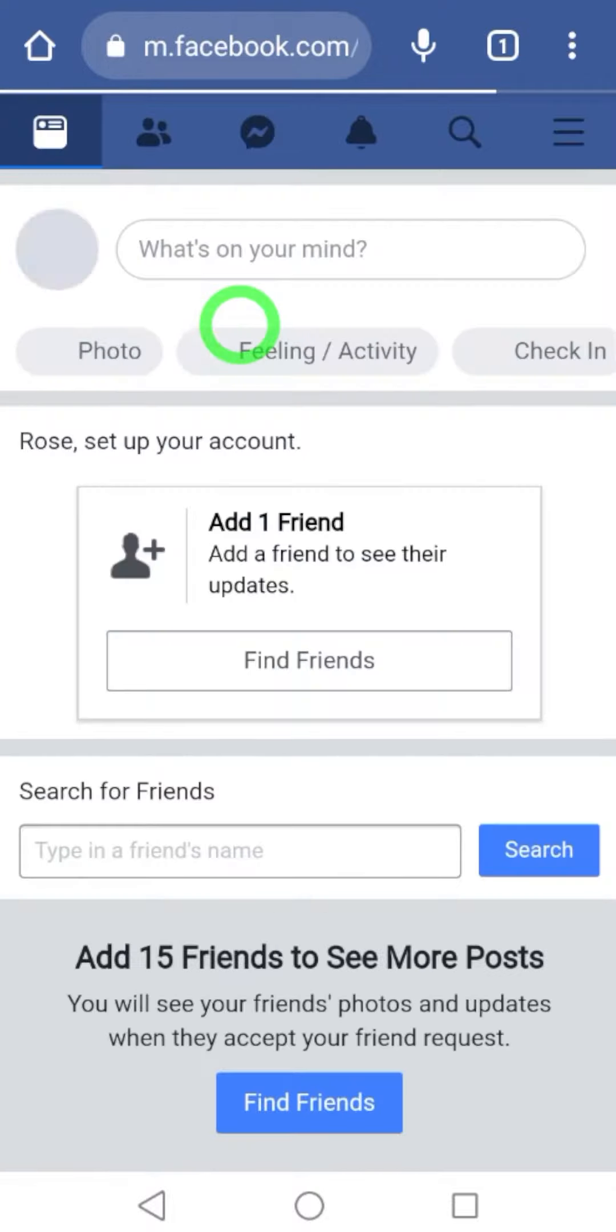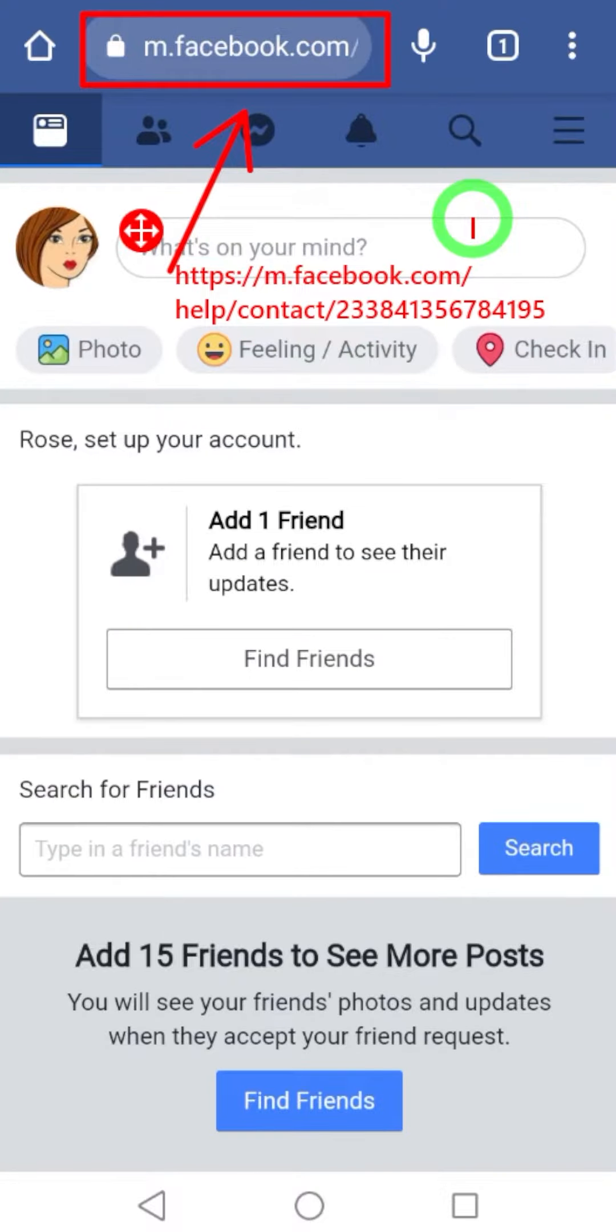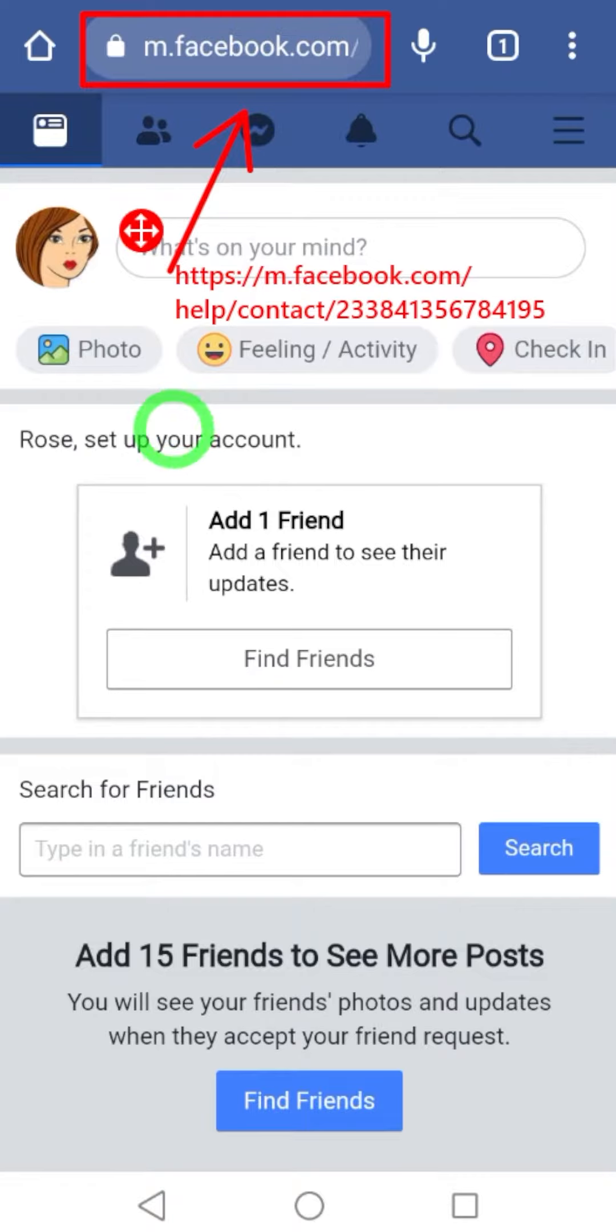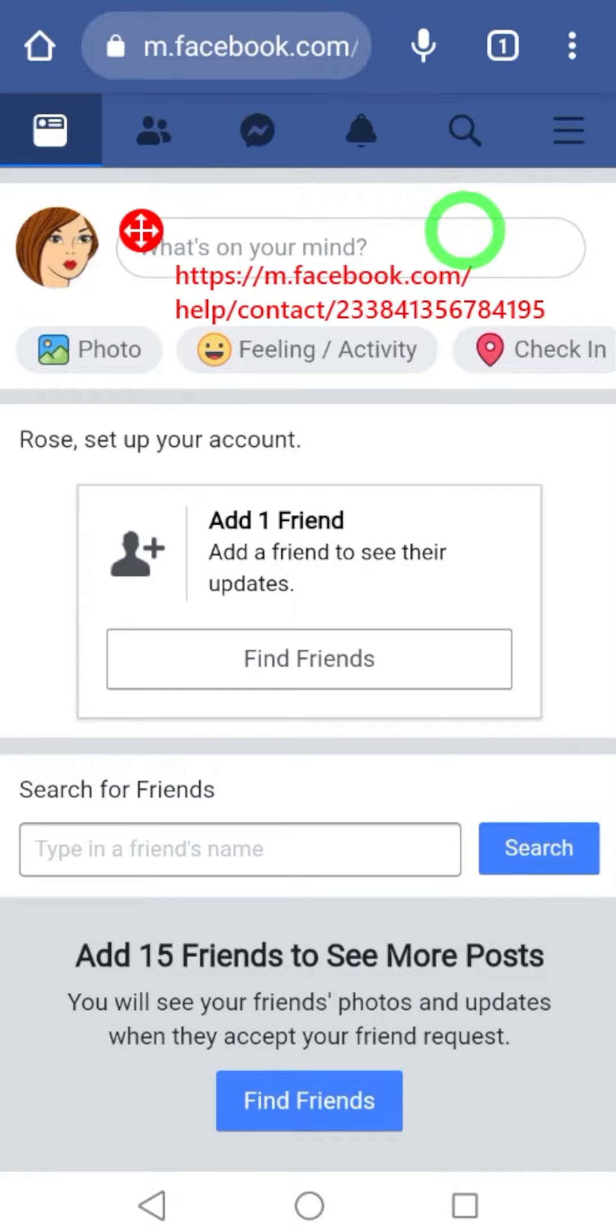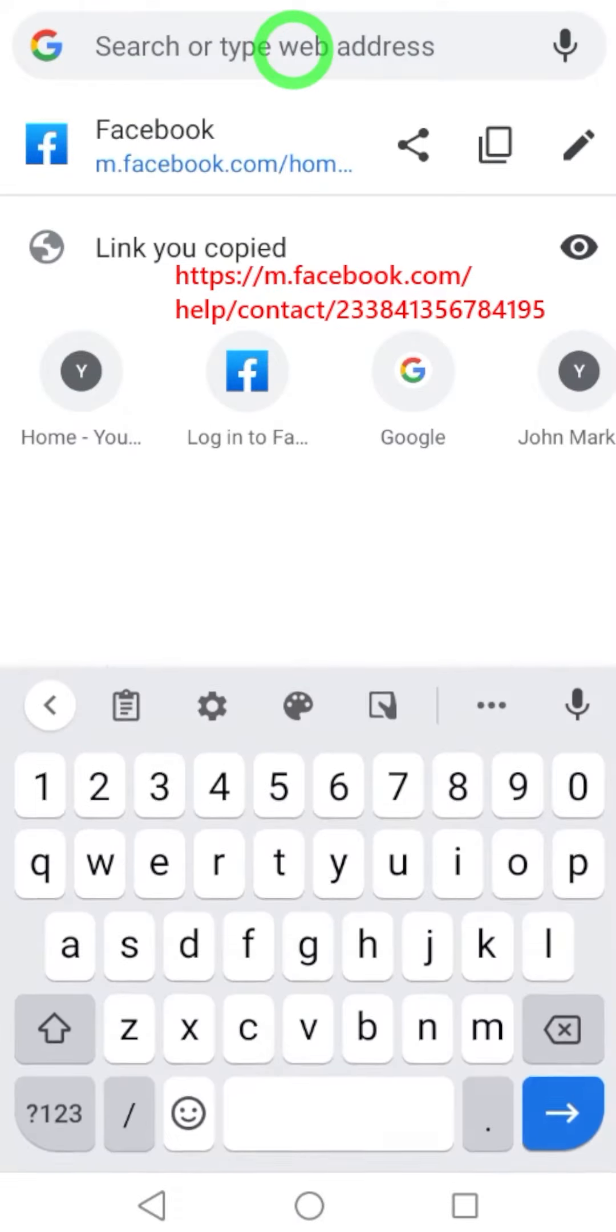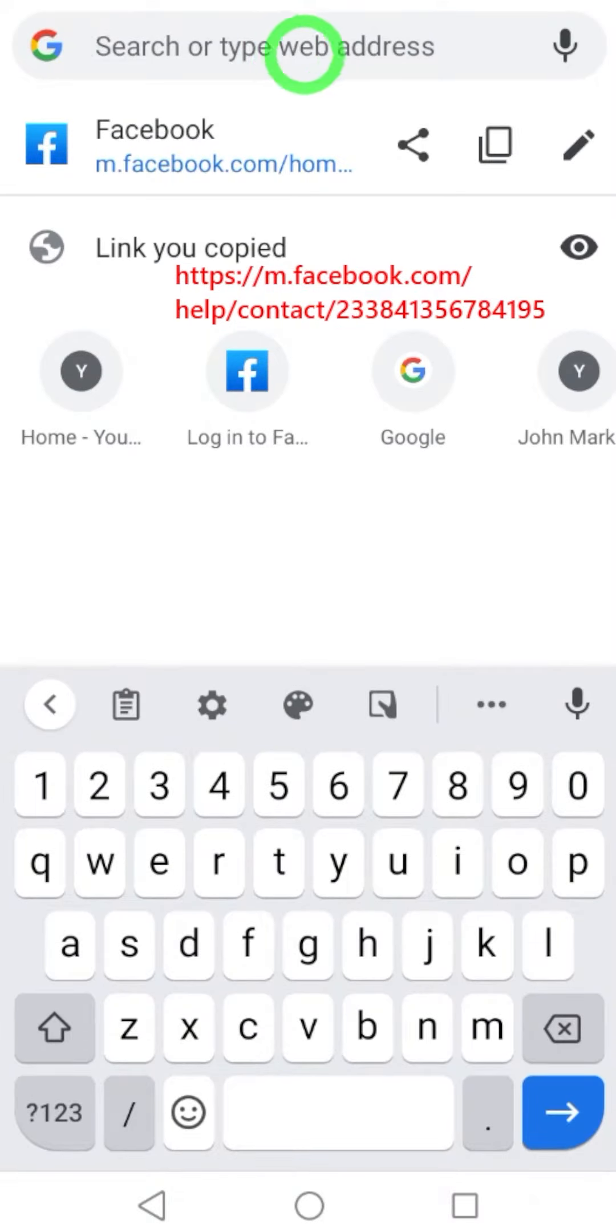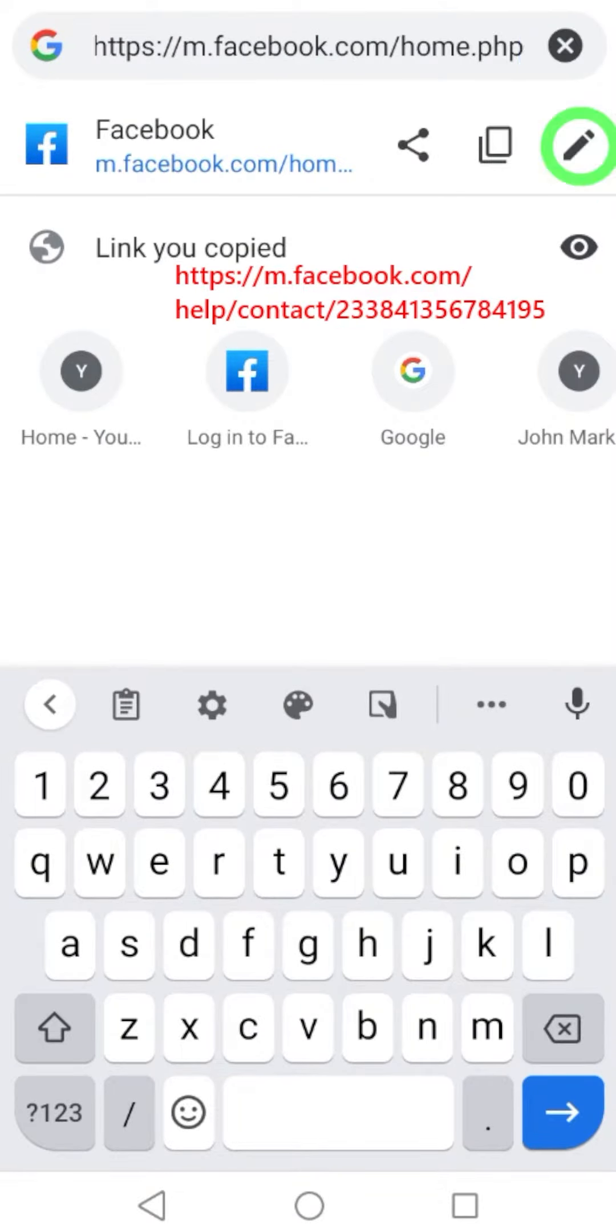Then you have to change your browser URL into this one: help slash contact slash and this number to change your browser URL. Tap the URL, then tap the pencil icon.